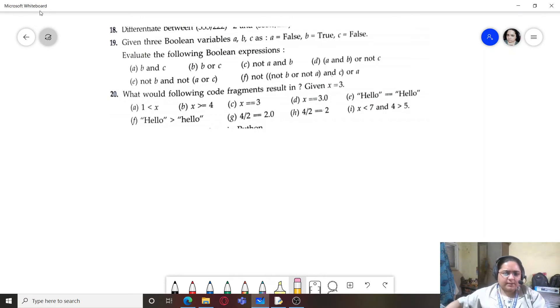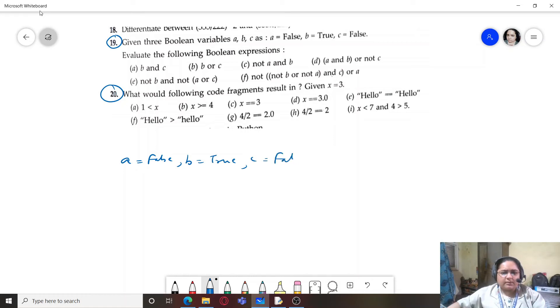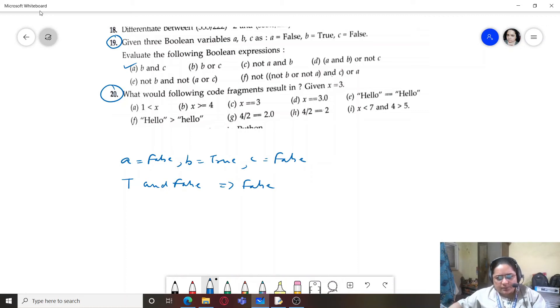Now let's look at some questions. Question 19: given three boolean variables a=False, b=True, c=False, evaluate the following boolean expressions. First: b AND c — that is, true AND false.